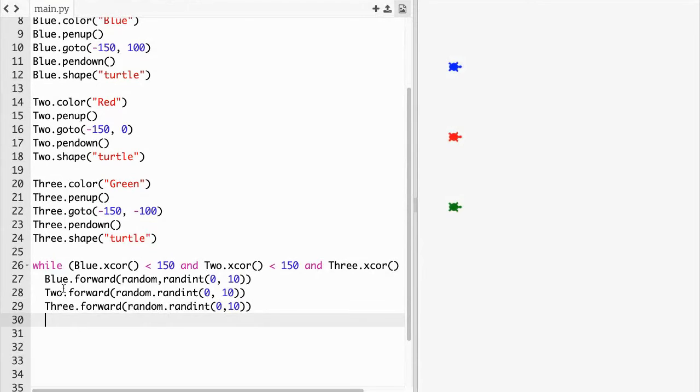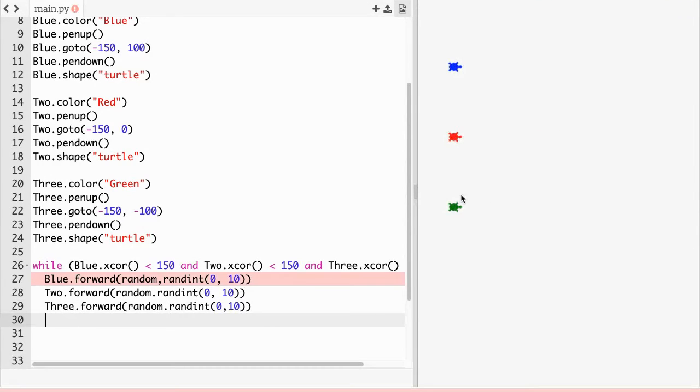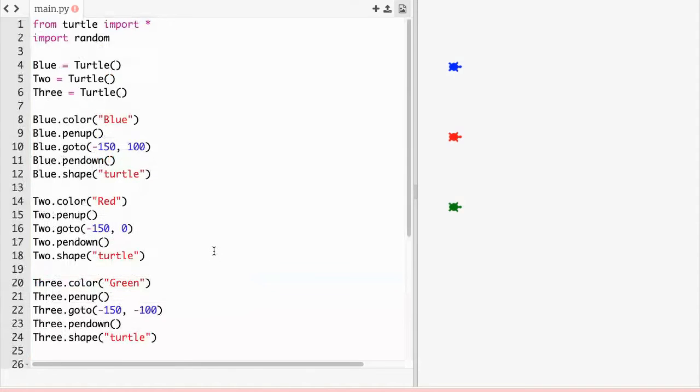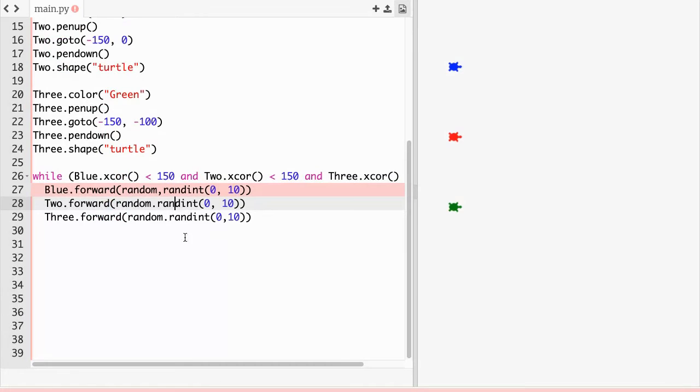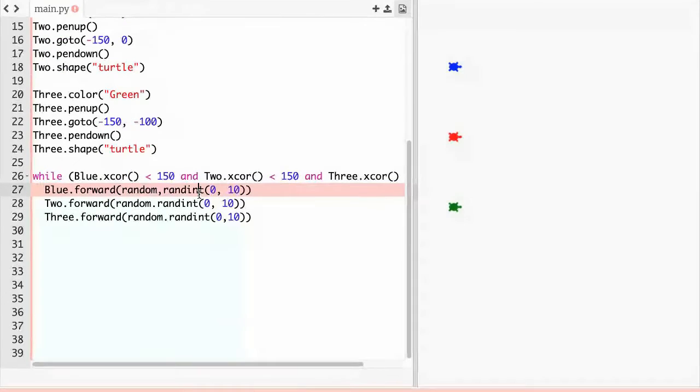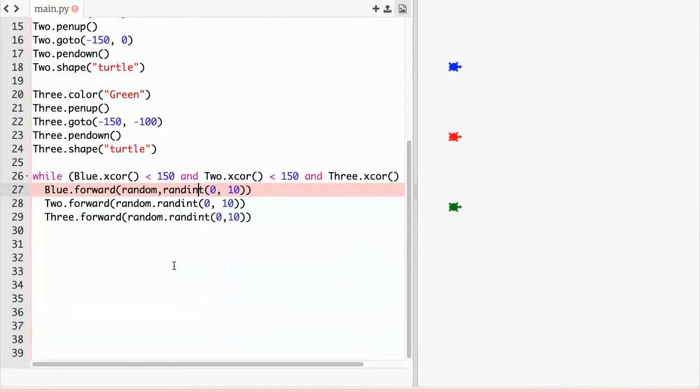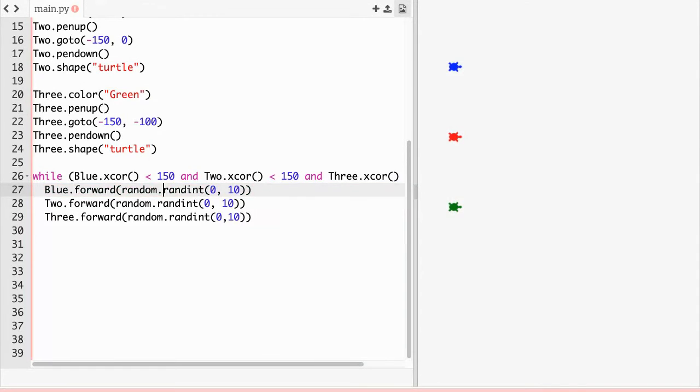Now if we did this right they should move a little bit. No, random is not defined. Let's see, we imported random. It should have random.